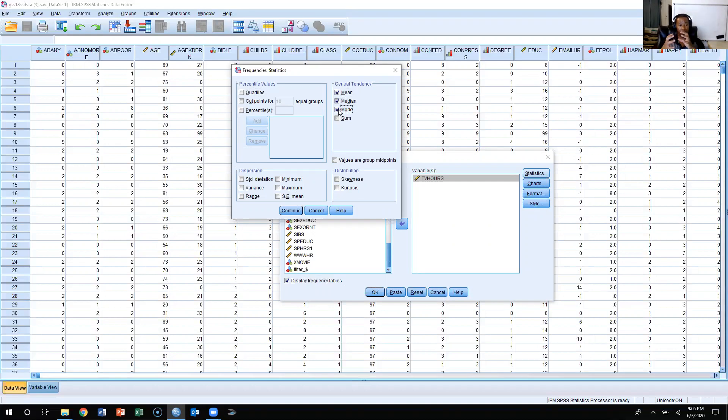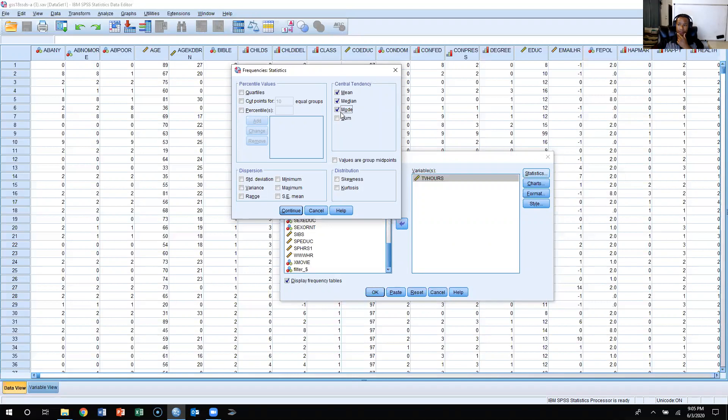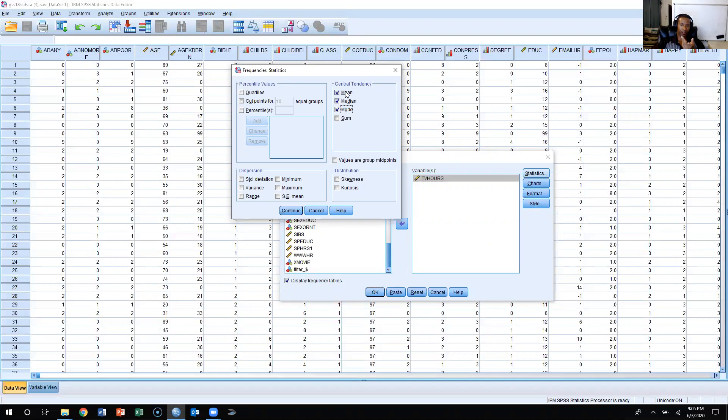But obviously the level of measurement is going to determine which ones you can use. If you have a nominal level variable, you're only going to want to use mode. If you have an ordinal level variable, then you'd only want to use mode and or median, and then with interval ratio level variables, the mean is the best one, but you can actually calculate all three.